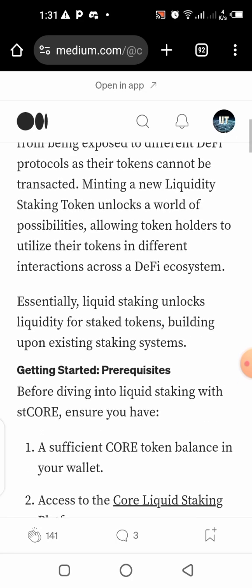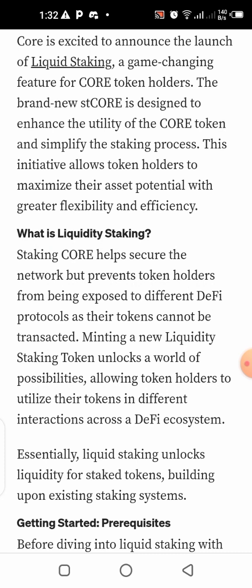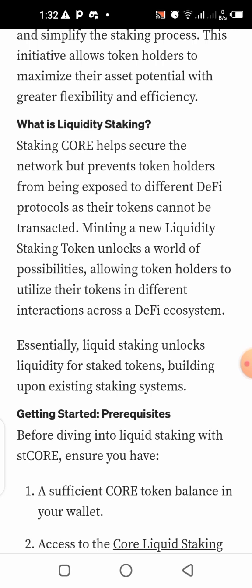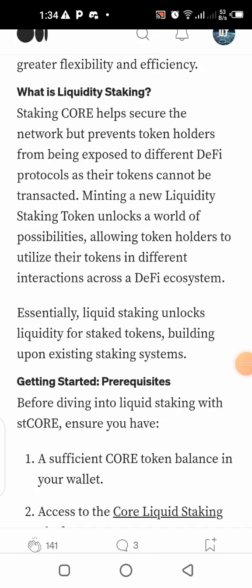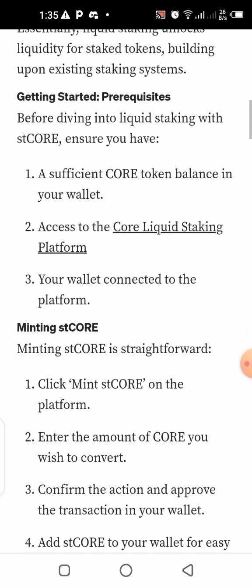Now let's quickly talk about this — I've already claimed mine and I'm going to be participating in liquidity staking. But first, let's understand what liquidity staking is. Liquidity staking helps secure the network but prevents token holders from being exposed to different DeFi protocols, as their tokens cannot be transacted. Minting a new liquidity staking token unlocks a world of possibilities, allowing token holders to utilize their tokens across a wider ecosystem. Once you stake your CORE into the liquidity pool, you provide liquidity and earn rewards by minting a new token — the stCORE — which you can use in any DeFi protocol on the blockchain without losing your main CORE.